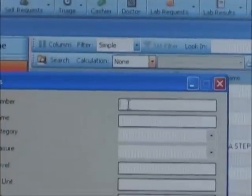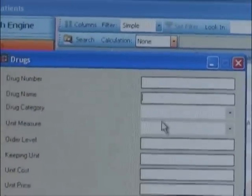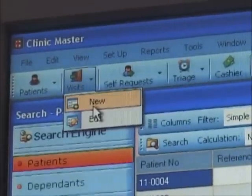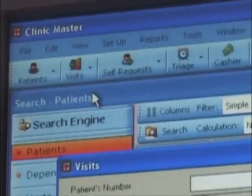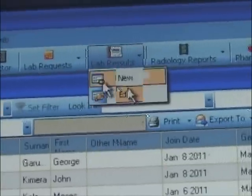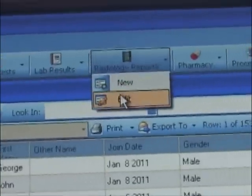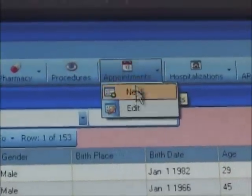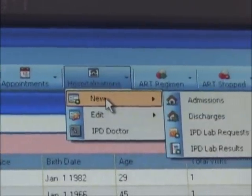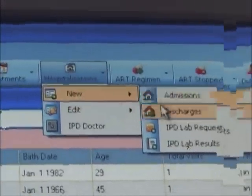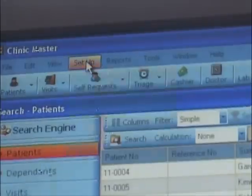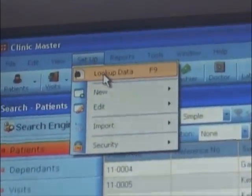Under transactional, we find transactional items such as patients, visits, self-requests, triage, cashiers, doctor, lab requests, lab results, radiology reports, pharmacy, procedures, appointments, hospitalization, ART regimen, ART stopped, and deaths. From here we can add new items or edit an existing one.